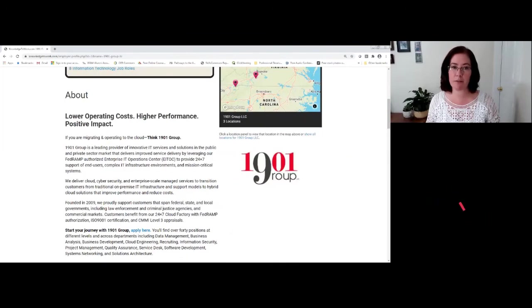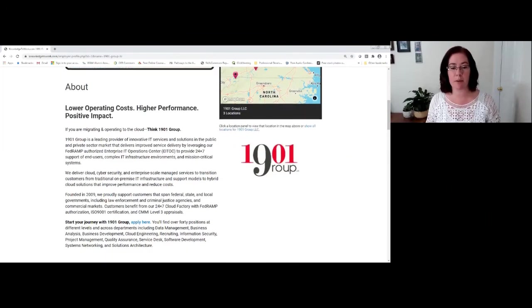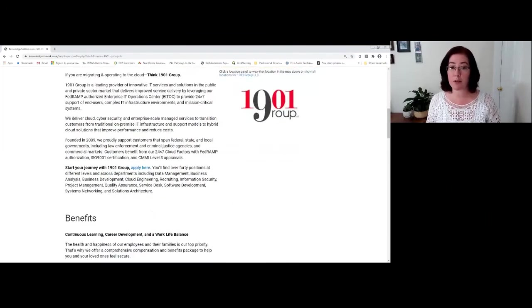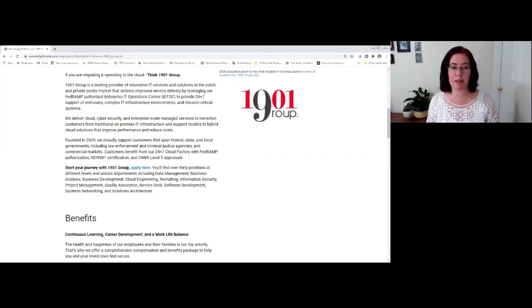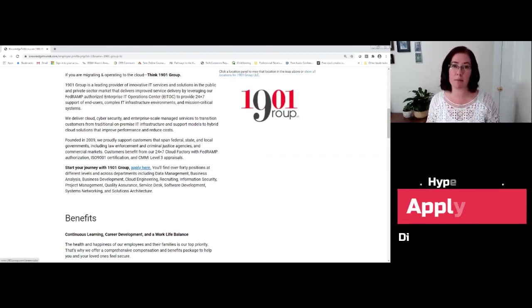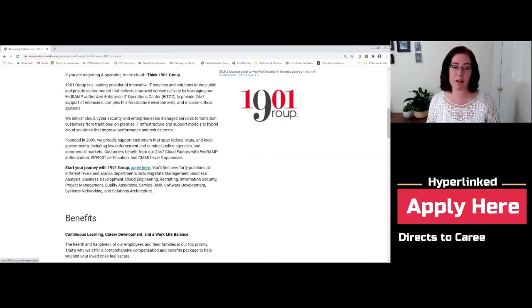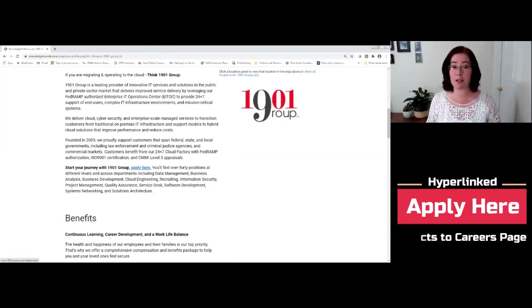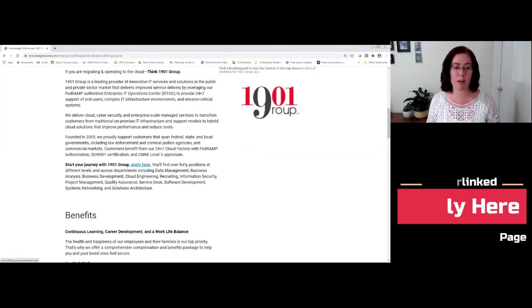You're going to see a description of the company under the About section that you're encouraged to read to research that business. Each business has created a hyperlink in their About section so that you can immediately go and apply for positions that they have open.